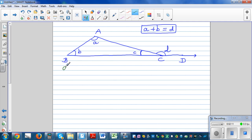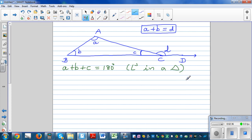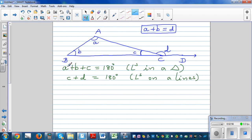What do we know about angle A plus B plus C? They are angles in a triangle, so A plus B plus C equals 180 degrees. What can you say about C plus D? C plus D are angles on a line, so C plus D also equals 180 degrees. Now we have two equations, both equal to 180.